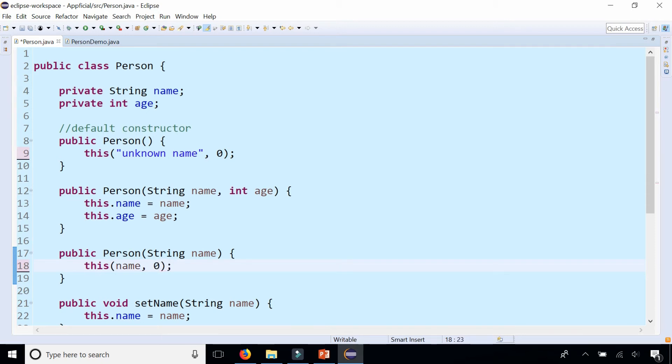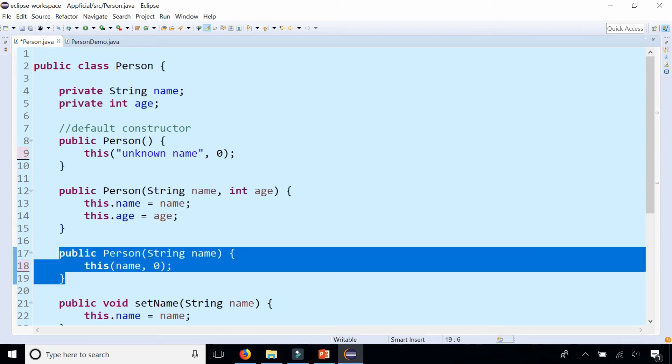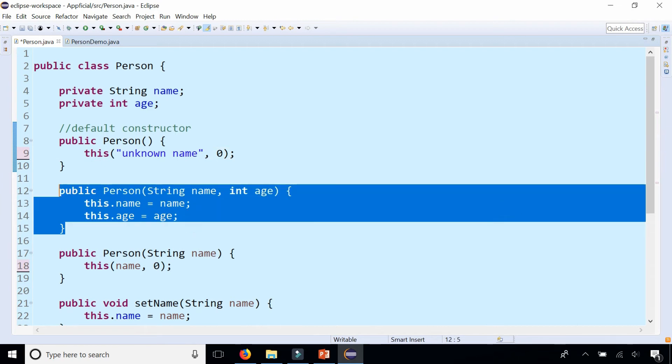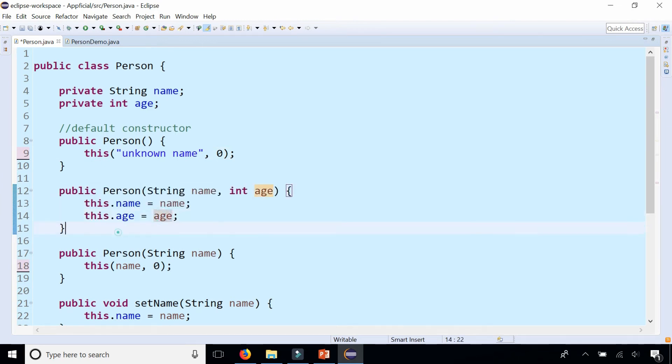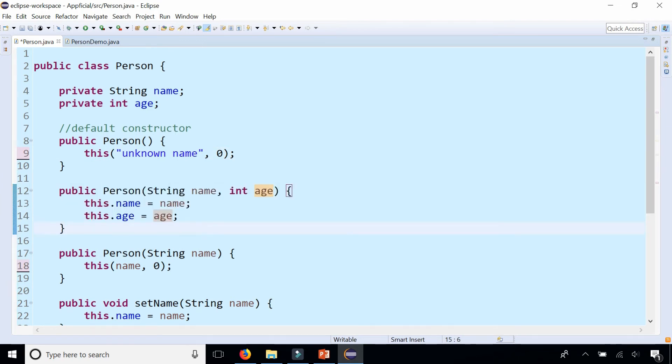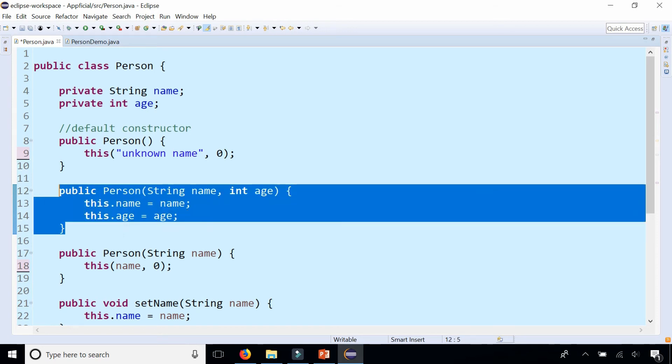That eliminates a lot of duplicate code. Both the information of this constructor and this constructor are just being sent to this one. So this is handling all the work. Now if you wanted to make changes to the constructors you just have to worry about one constructor rather than the other ones.